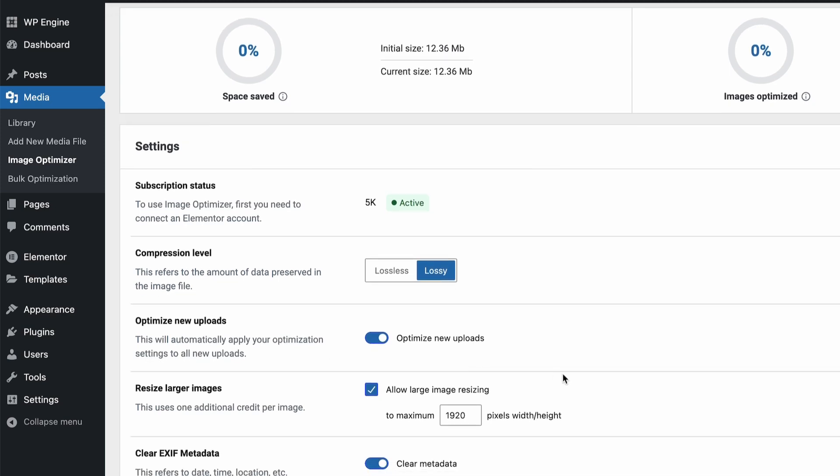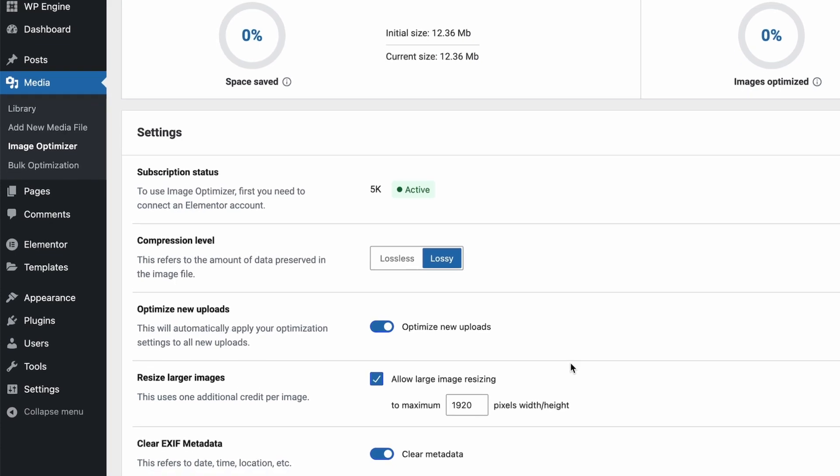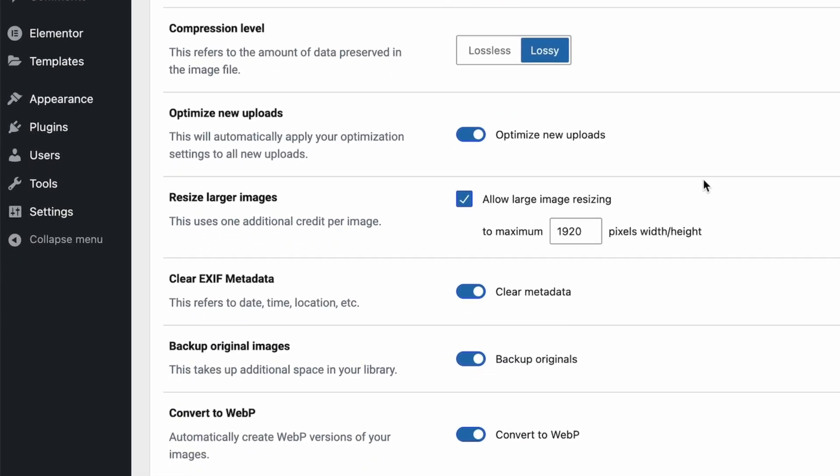Optimizing new uploads is a cool feature where if you leave it toggled on, as you add new media into your media library, the new uploads will automatically get optimized. We usually set this setting so that when we load images up into the media library, we know they're automatically getting optimized and we don't have to worry about going in and manually optimizing them on a regular basis. The EXIF metadata setting is less of a concern for most of you, but basically this is the date and location metadata that goes along with the image. Clearing that also reduces the file size.